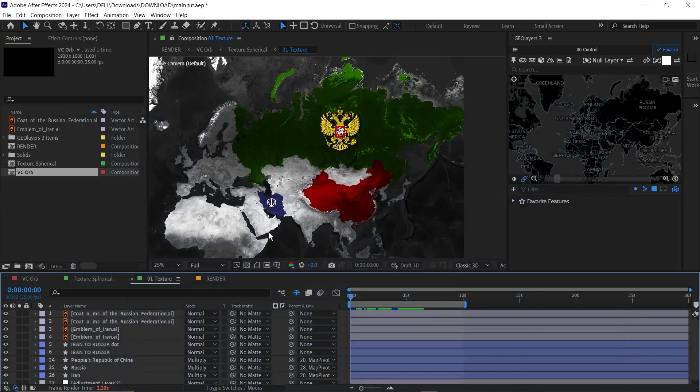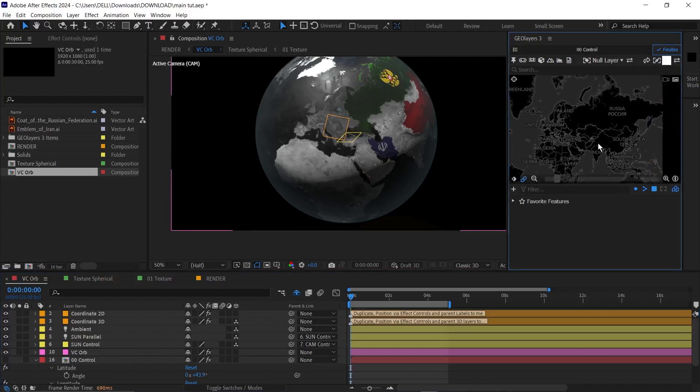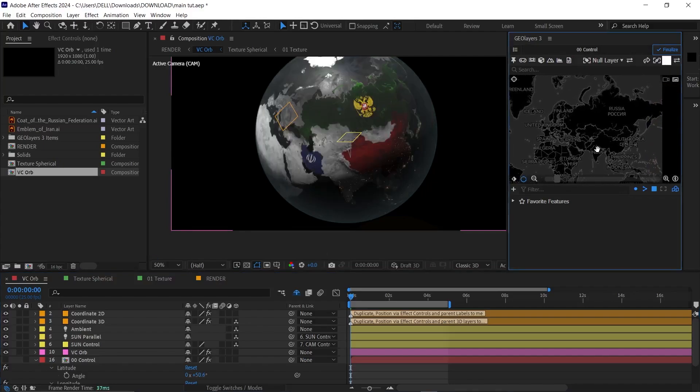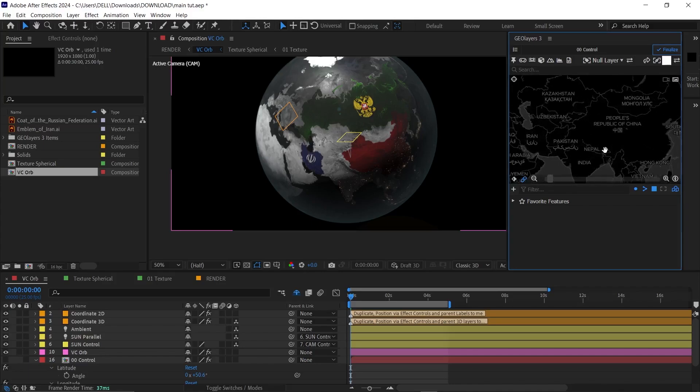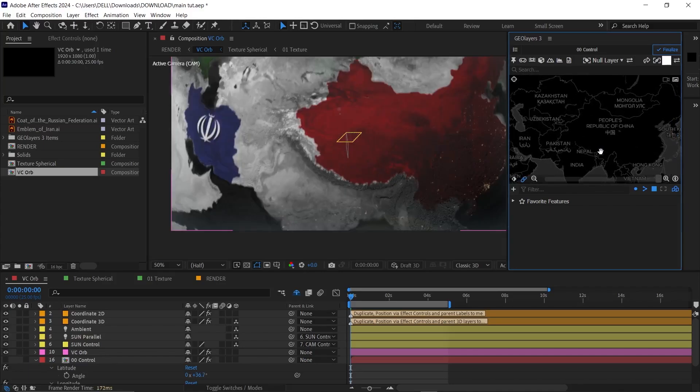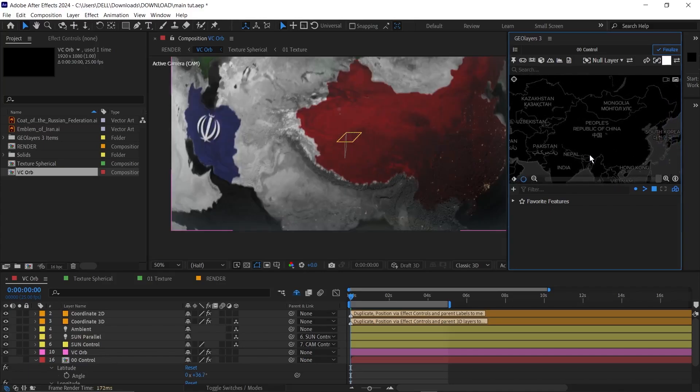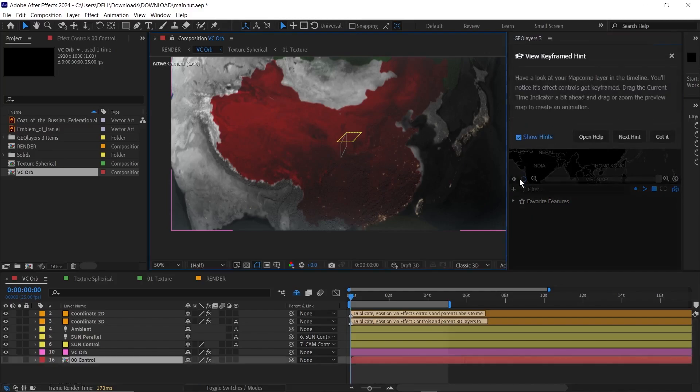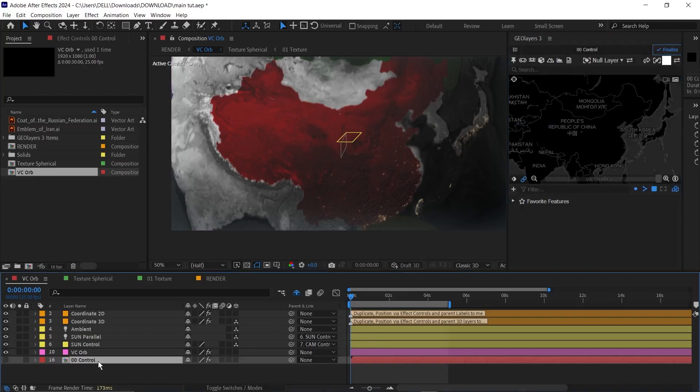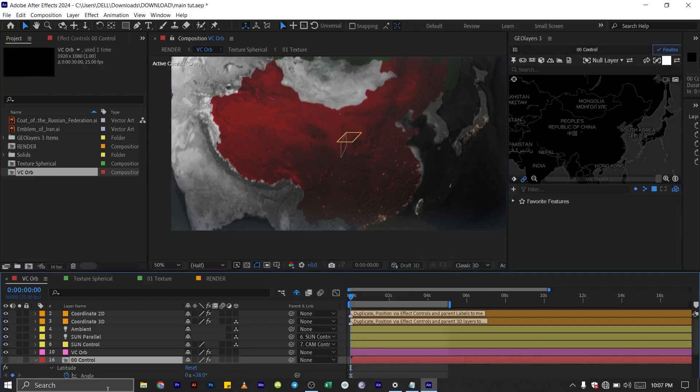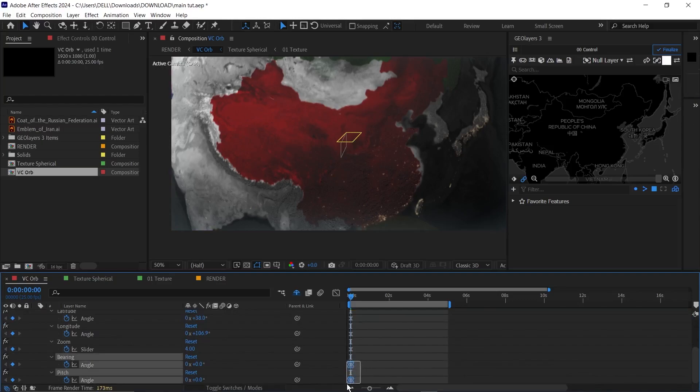So to animate this, we'll go to our VCO plugin here. Next we'll use our control. Make sure you're in the control panel. And we'll move our timeline here to where we want the animation to start. So move this down. We'll zoom into China like this. So set a keyframe here. Use this to set a keyframe. Then I'll hit U here. And I'll remove pitch and bearing because we won't be needing that.